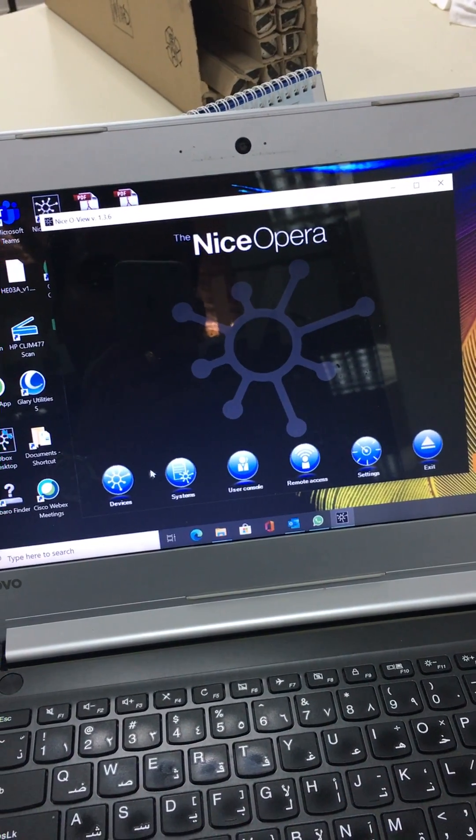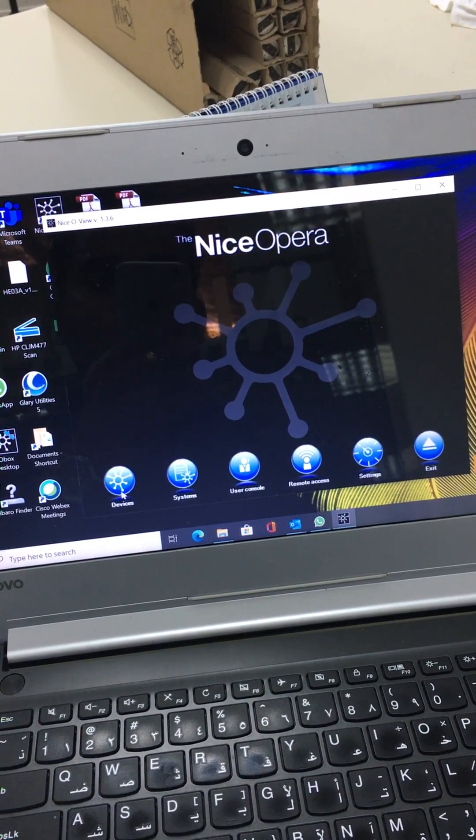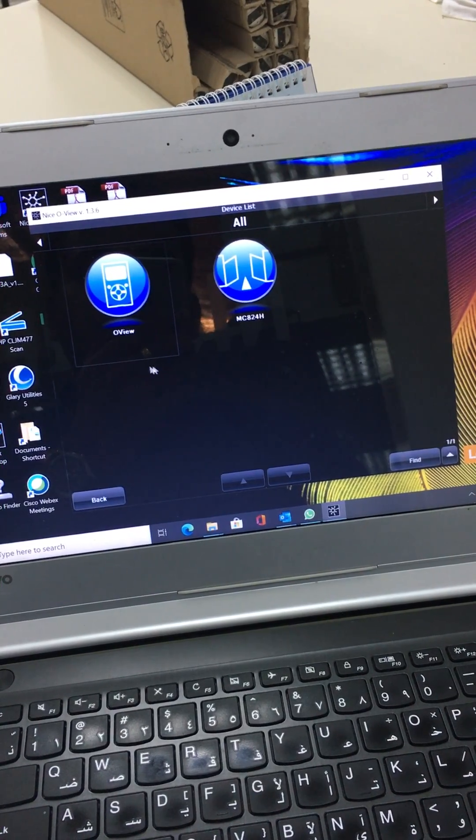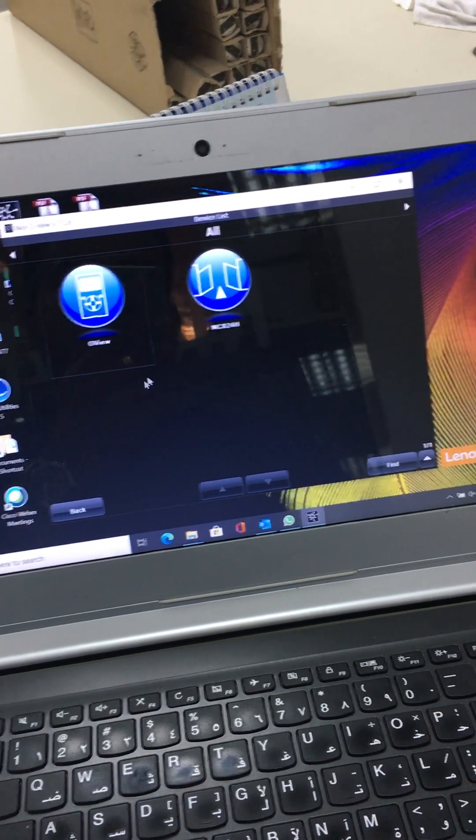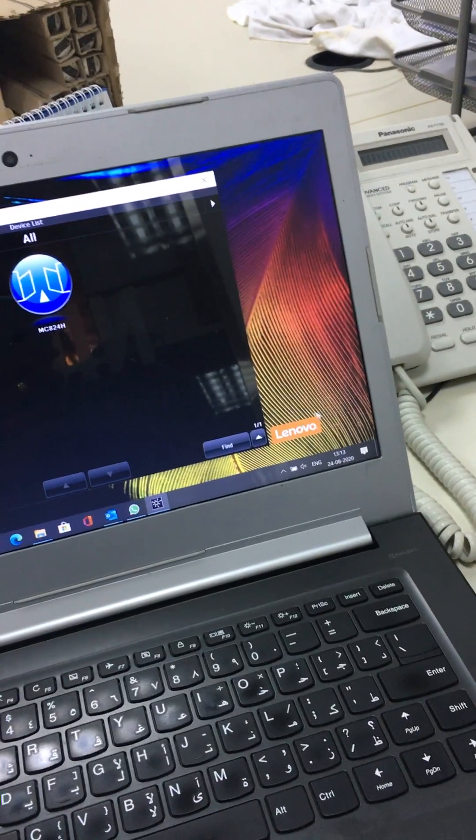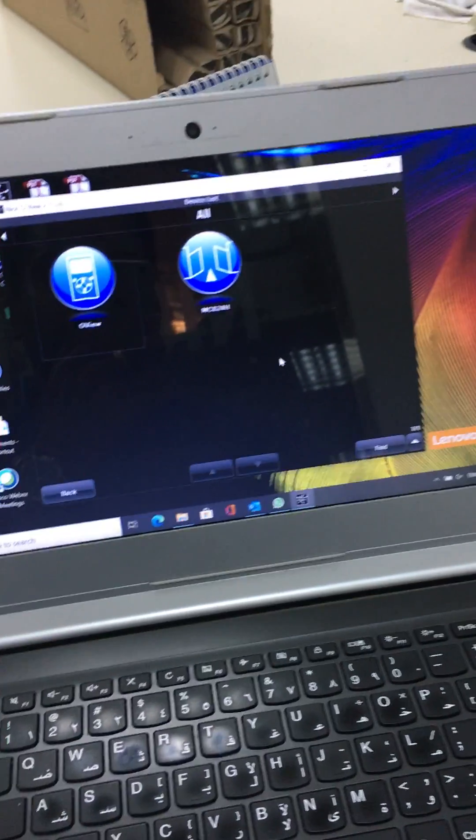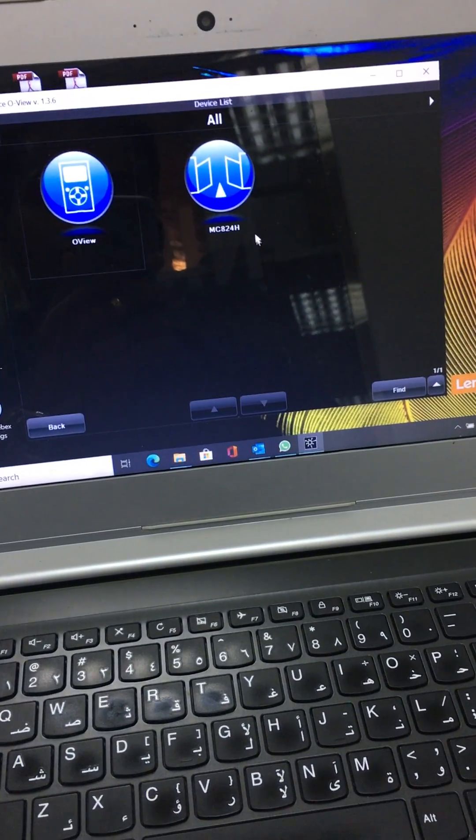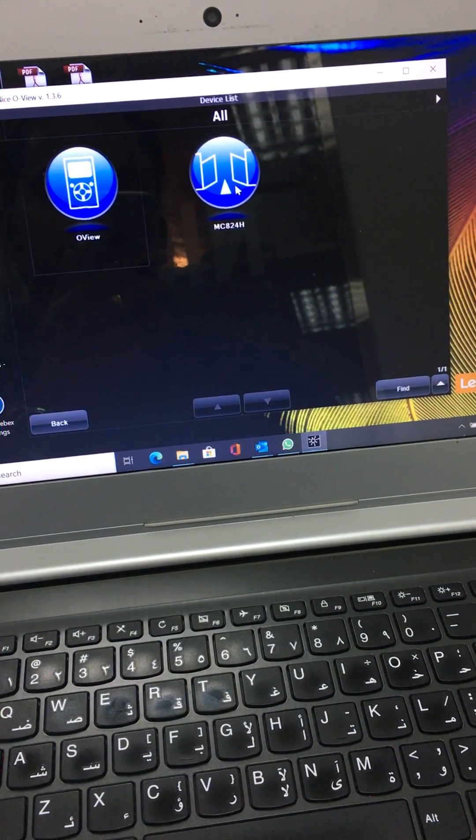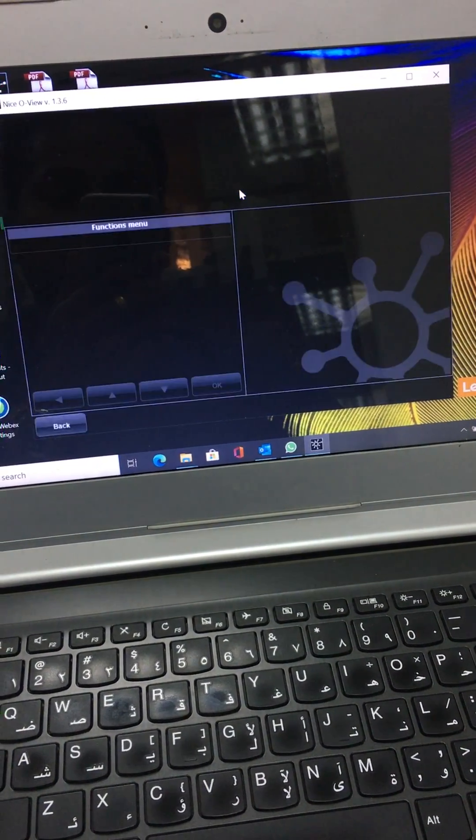Go to devices. It is searching, so by Bluetooth it is paired. It is showing MC824H.